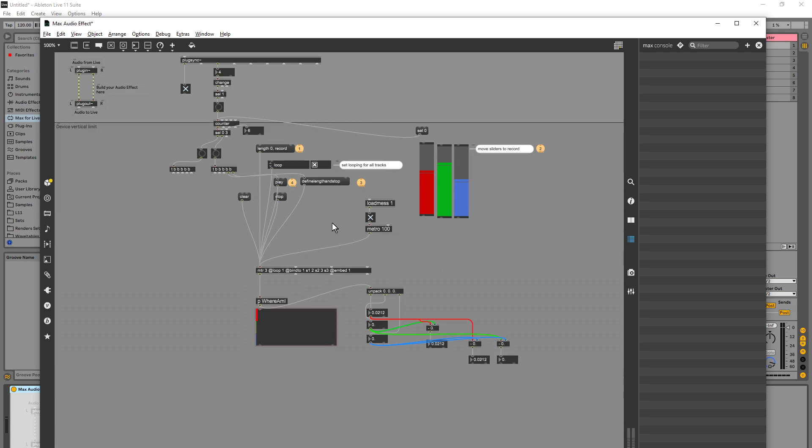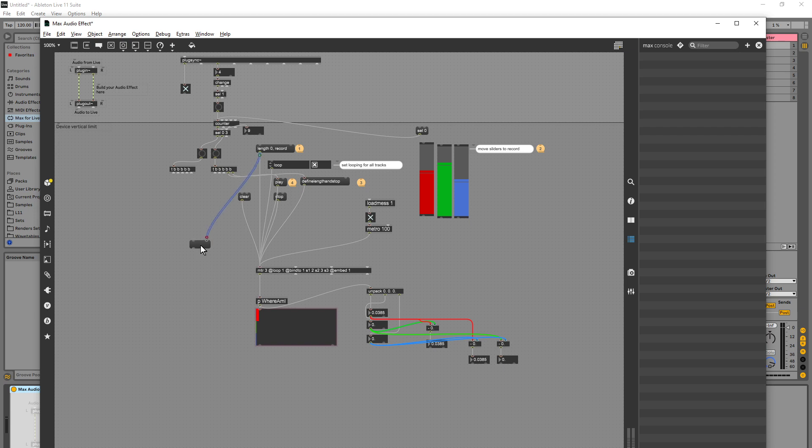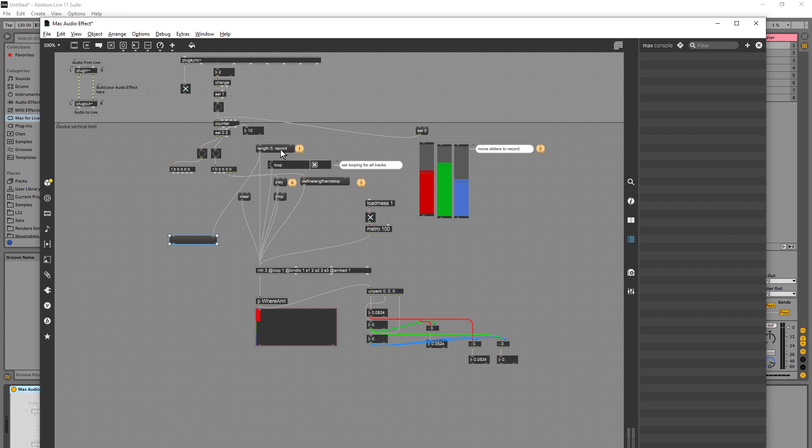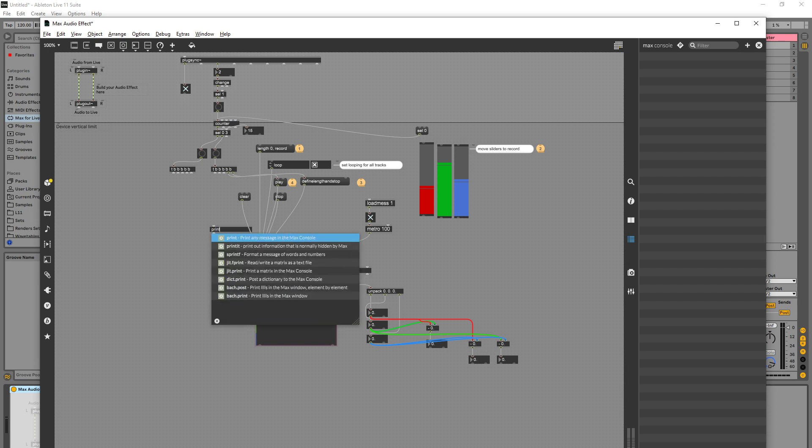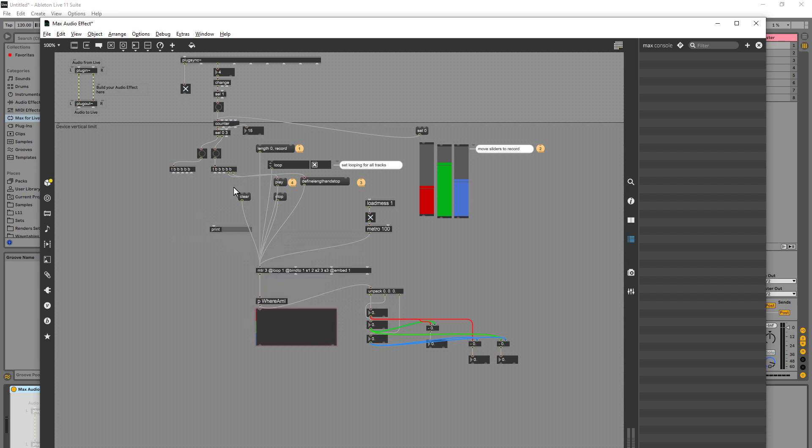So it seems like when I send a bang into this inlet here, it's not actually... Maybe it's because this is kind of a stacked message. So let's click on this. I'll tell you what I'll do, I'm going to go print so we can print the output of this message box to the console.